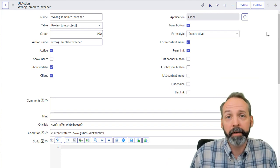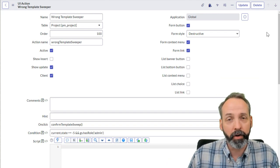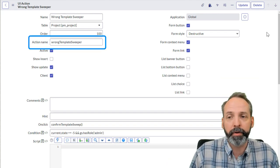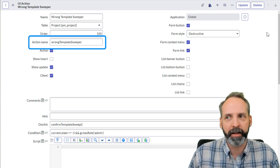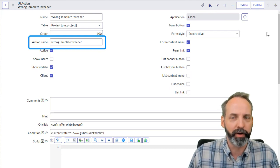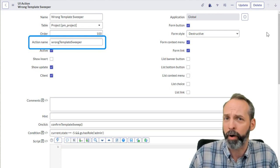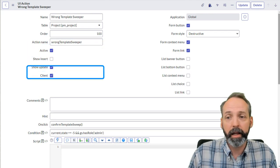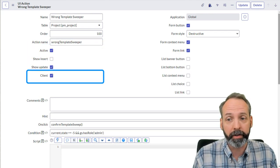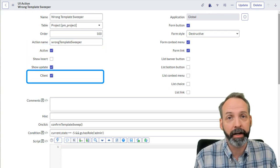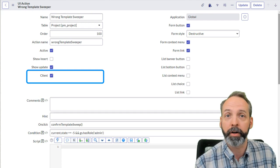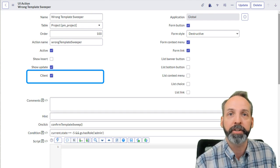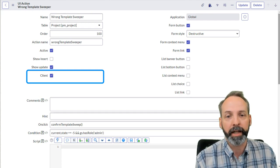So we've given this UI action the name wrong template sweeper. It's also critically important that we give it an action name. You can think of this as, what does the server side code think this UI action is called? It's also super critical that we mark this as client callable, because that's how we're going to earn the confirmation from the user who's looking at the screen.